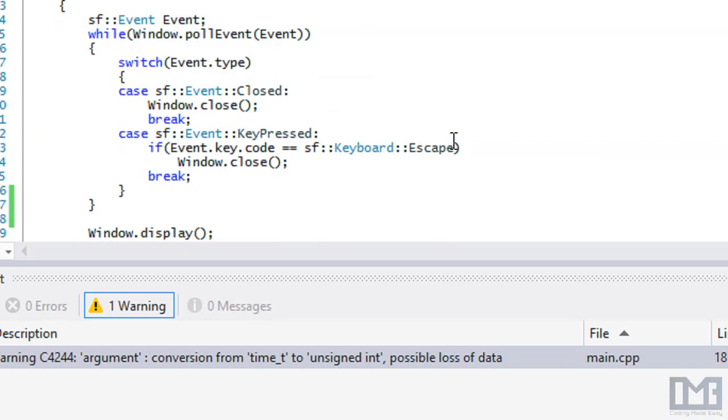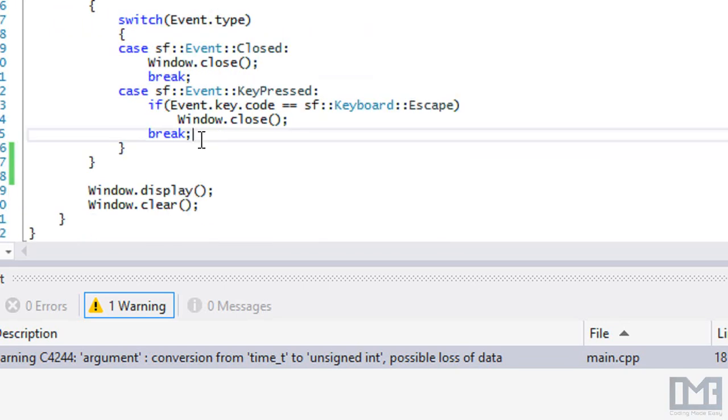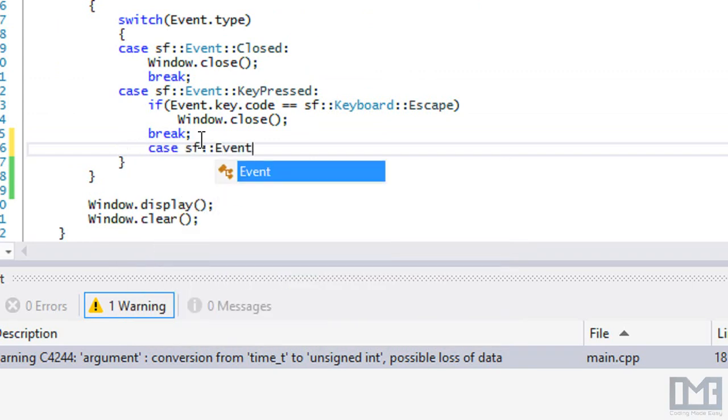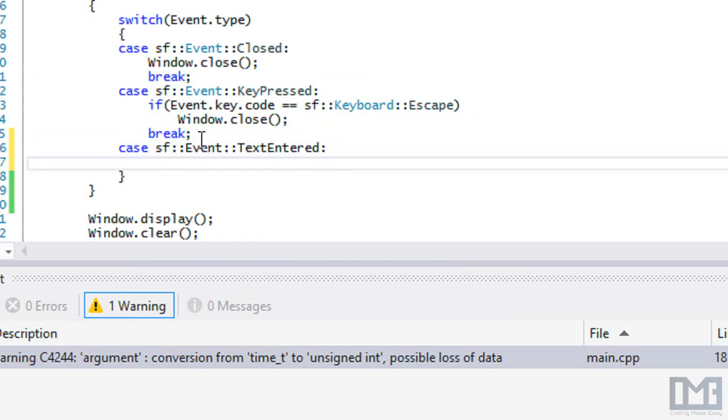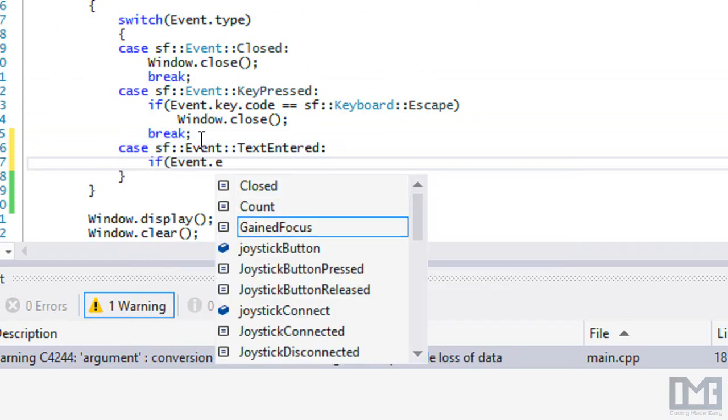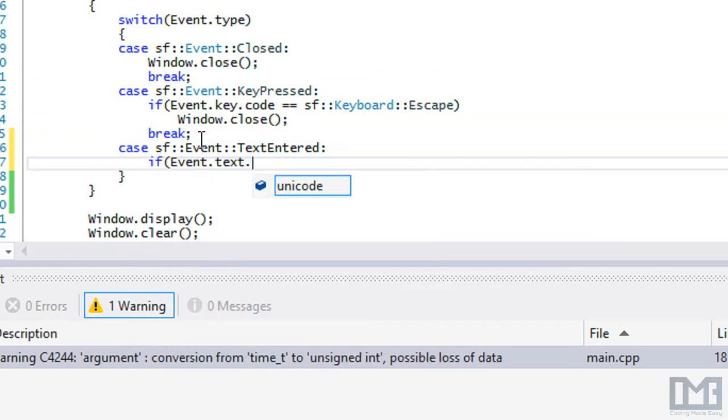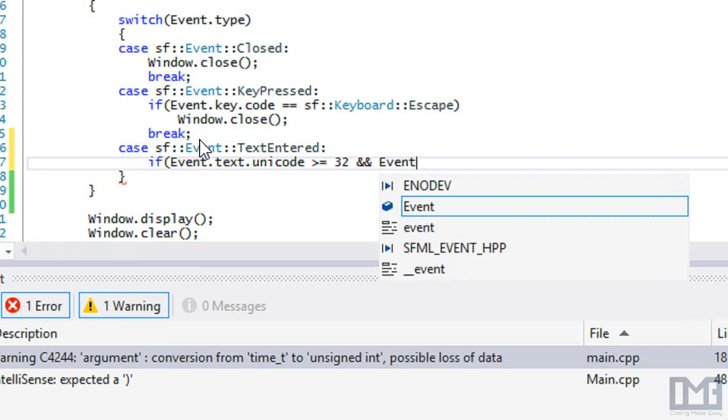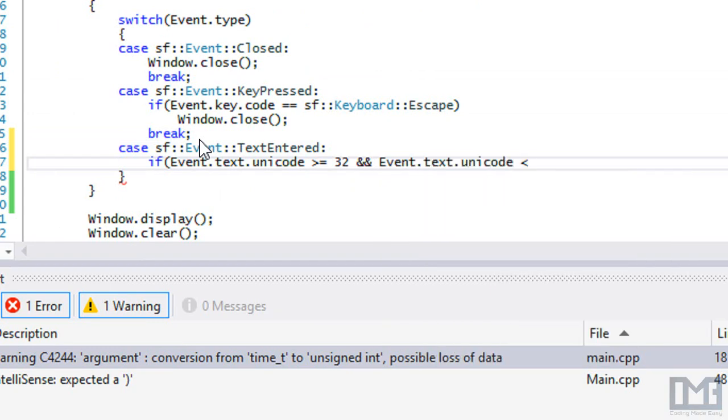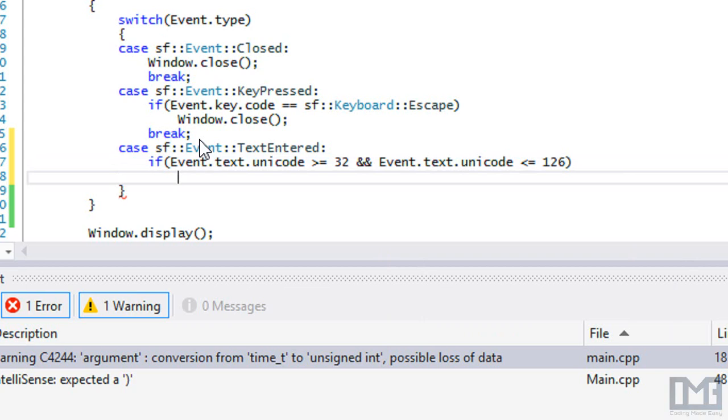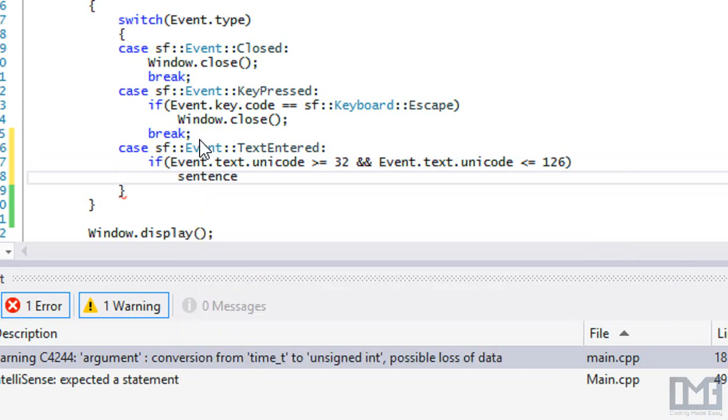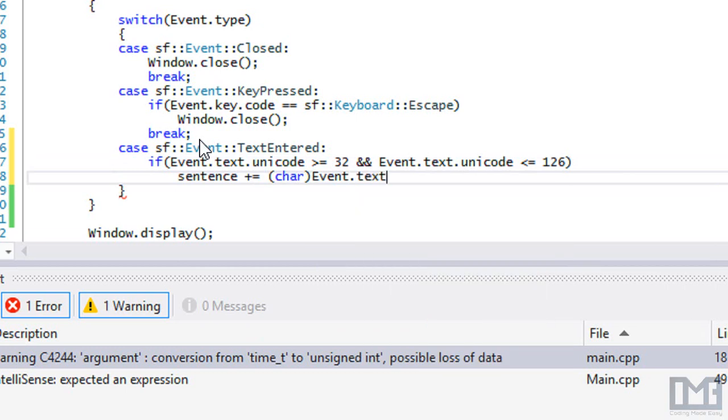What we're going to do is use the text entered event that we learned about earlier in this series. We're going to say if text entered, then if event.text.unicode is greater than or equal to 32 and event.text.unicode is less than or equal to 126, which means it's a valid character, then we're going to take our sentence and say plus equals char event.text.unicode.